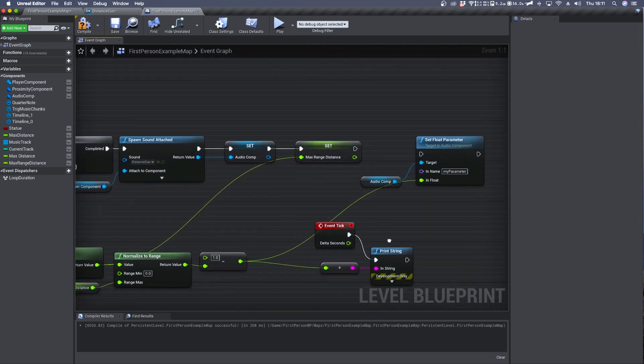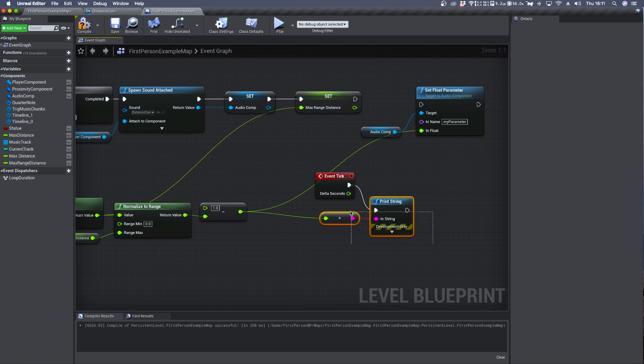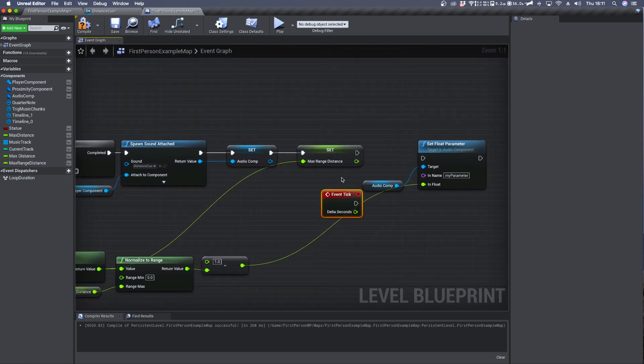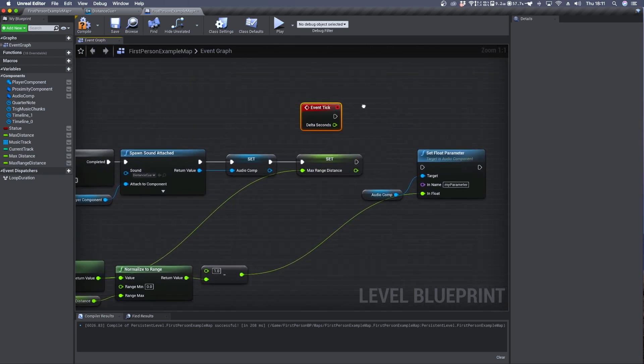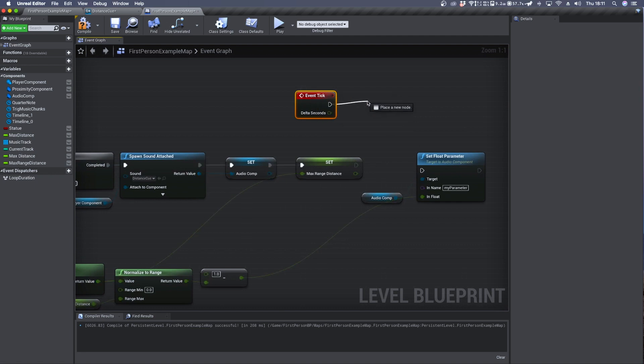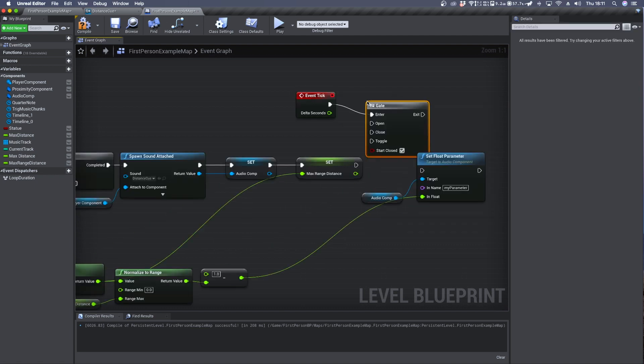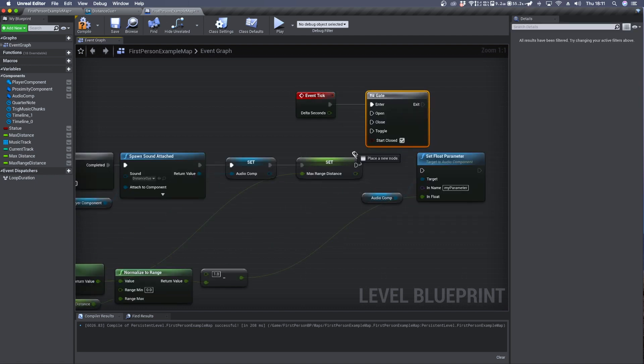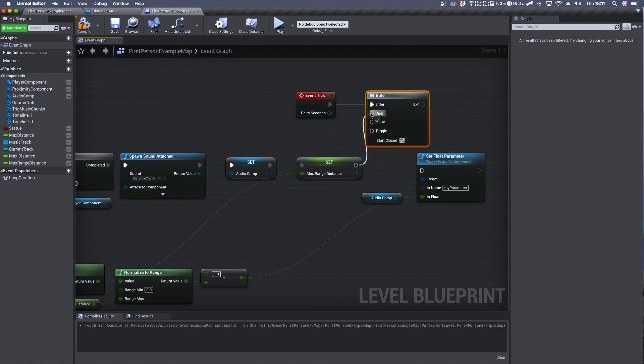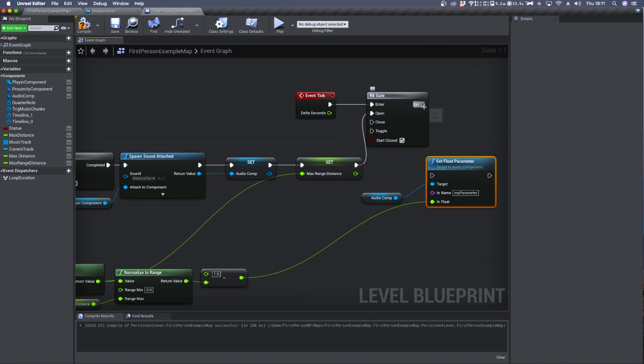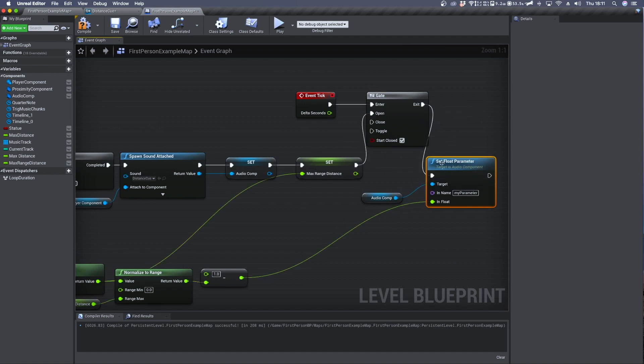From here we can get rid of the print string. We can take the event tick and connect it to a gate which can be open if the max range distance is set. If so we can execute the set float parameter.